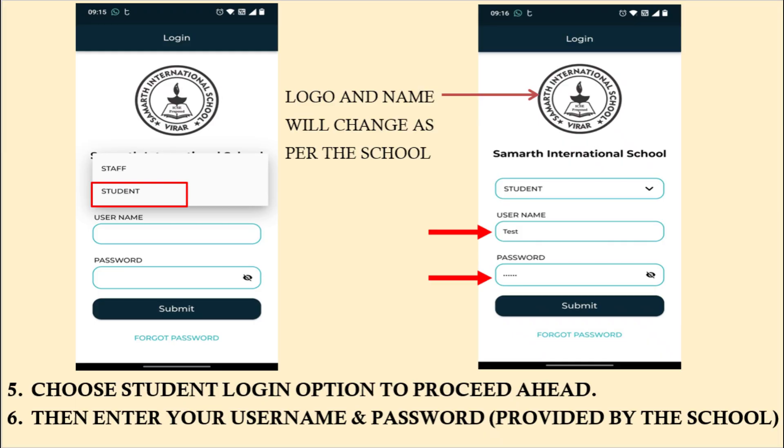Once you open the app, you will see the login page. In the first drop-down list, you have to select student and then enter the username and the password that will be provided to you by the school, and click on submit. If you are an existing user, your username and password remains the same.